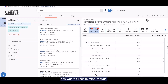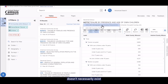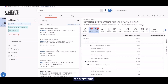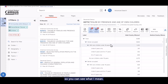You want to keep in mind, though, that this easy switch between the 2020 and 2010 censuses doesn't necessarily exist for every table. This is because some of the tables changed IDs between the two years. Let me show you an example so that you can see what I mean.